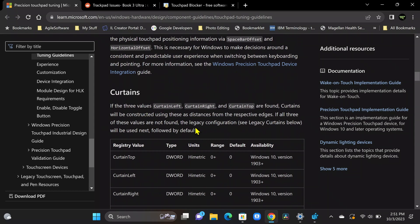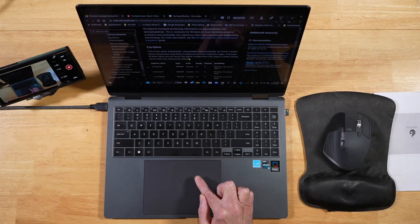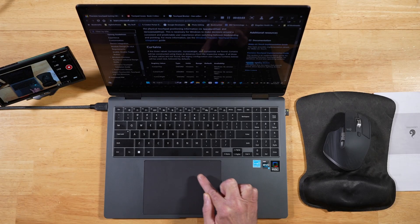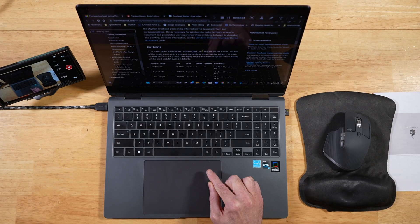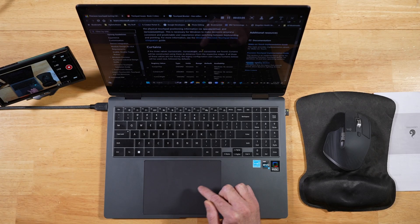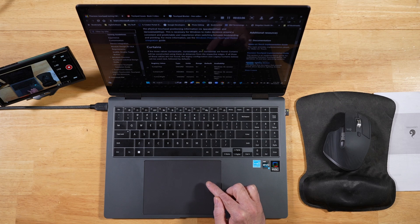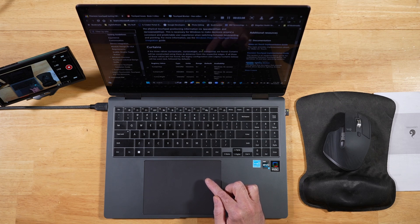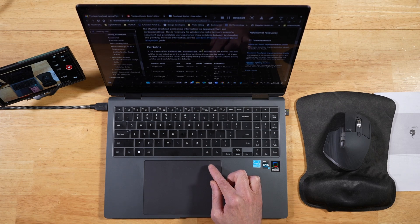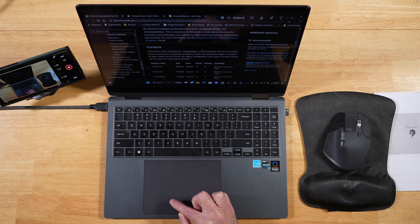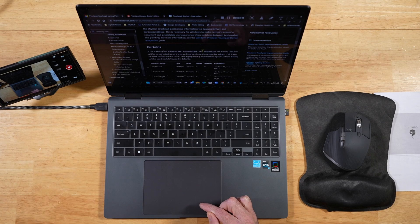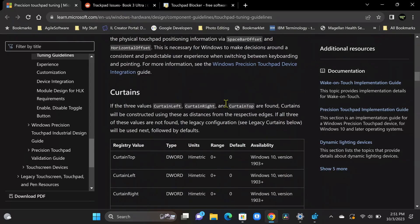So what curtains and super curtains are, are designated areas on your touchpad that have less sensitivity. So a curtain has less sensitivity than the regular touchpad area. So this middle part right here, so your curtain's going to be the exterior of that. And then your super curtain is going to be the outer parameter of your touchpad that you don't really want any touch input to occur at.